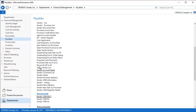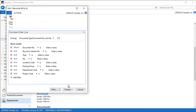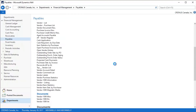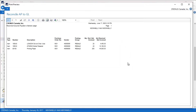In order to do that very easily, you can pick this Reconcile AP to GL. When you preview this, what comes up is it shows you the inventory items that are receive not invoiced and the dollar amounts for these.